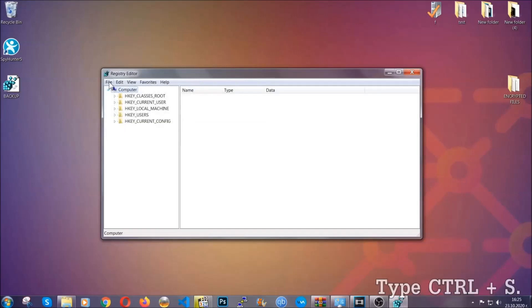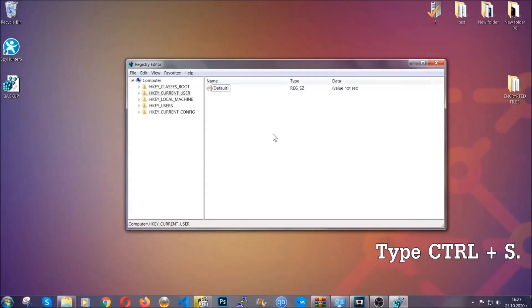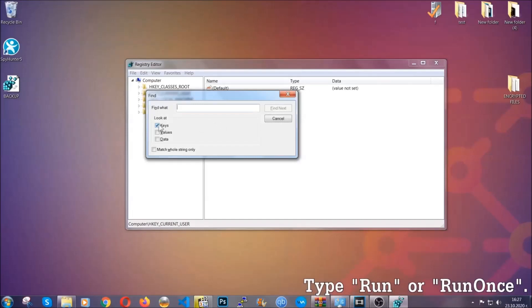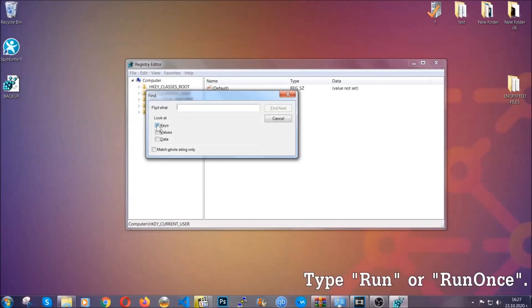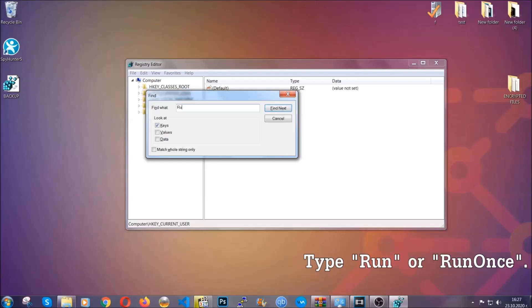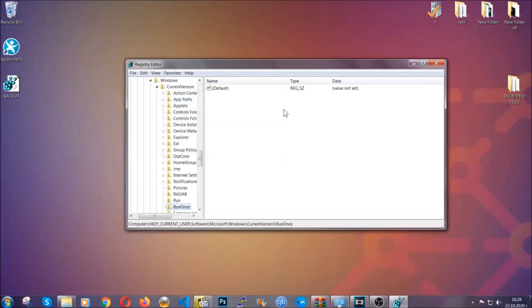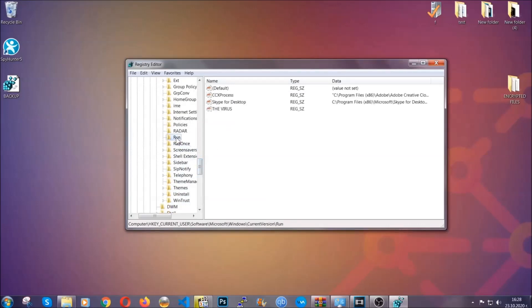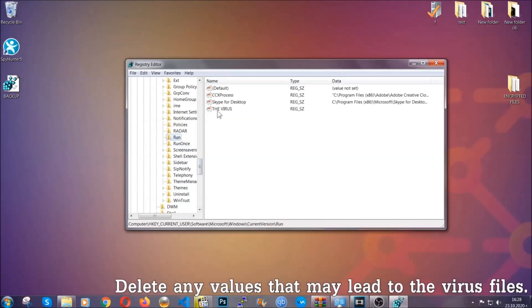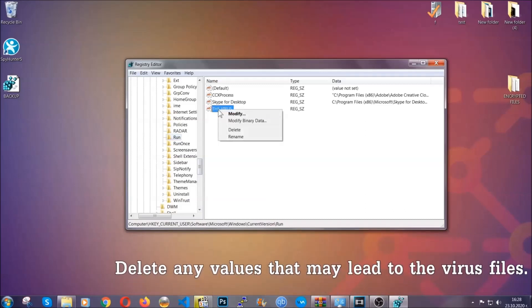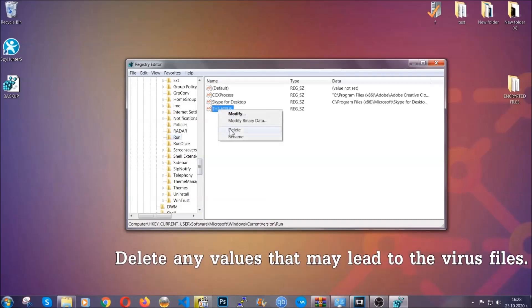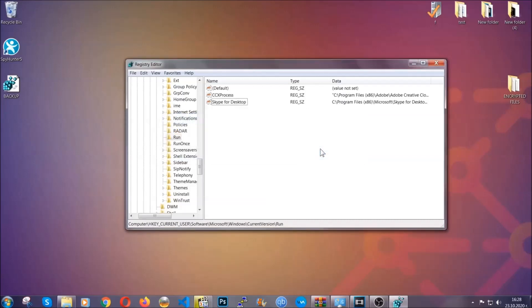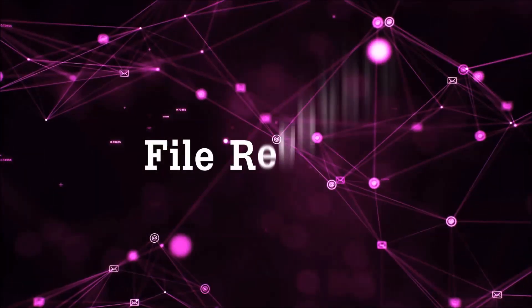So now we're going to be looking for a specific key. Press Ctrl and S to open the search bar. To do that, you're going to mark only keys. We're looking for keys specifically here, and then you're going to type run or run once. It's going to find next and it's going to find the run and run once keys, which usually contain a value of the virus. You can right-click on the virus and then delete it, or you can right-click it and then modify it to see the location of the virus file. It will help you find the file, so don't be in a rush to delete the file. And that's it, we've taken care of the threat.